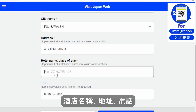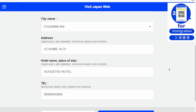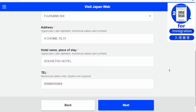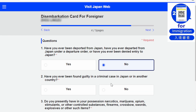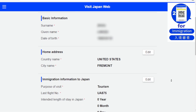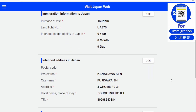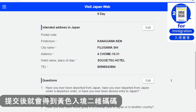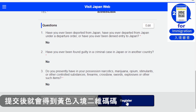Now enter the information about your hotel. Type in your hotel details and go next. Answer a few more questions and continue. Now two processes are already done.